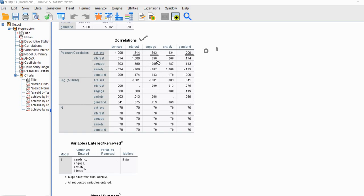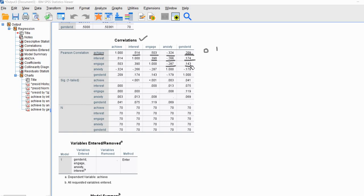Regarding other correlations: interest and engagement have a positive correlation of 0.39; interest and anxiety is negative 0.266; interest and gender ID is positive, suggesting females scored higher on interest. Engagement and anxiety is negative 0.287. Engagement and gender ID is a small positive 0.143, indicating females scored higher on engagement. Finally, anxiety and gender ID is negative, suggesting females scored lower on anxiety than males.